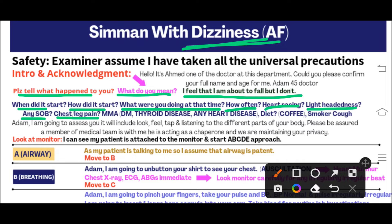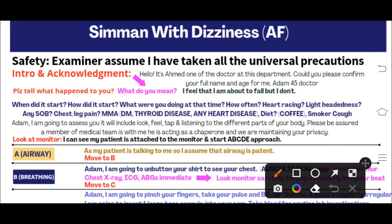Ask about acute limb ischemia and pulmonary embolism. Past medical history and medications are very important. Ask about diabetes, thyroid disease, and other heart conditions. Diet and coffee intake are also important — the patient may report consuming five to ten cups of coffee a day. Ask about smoking history as well.